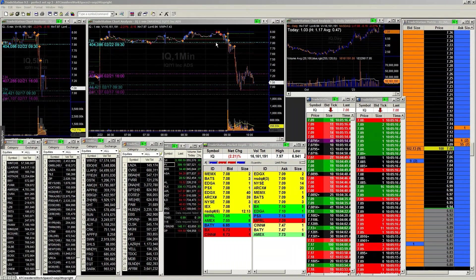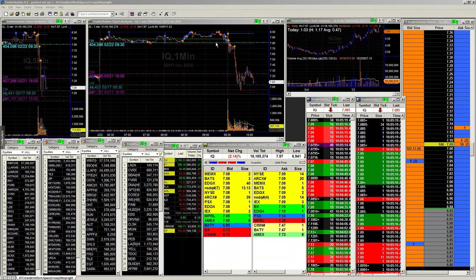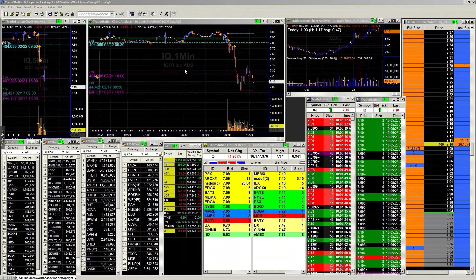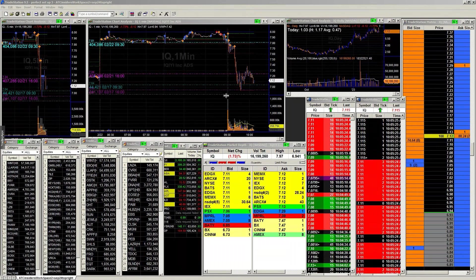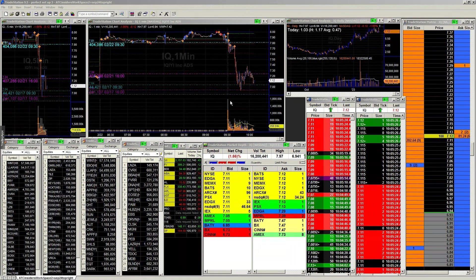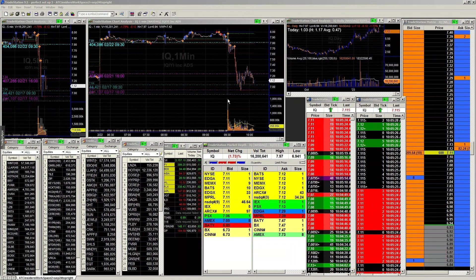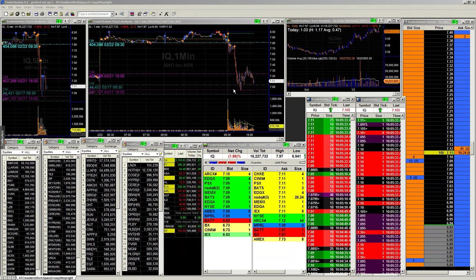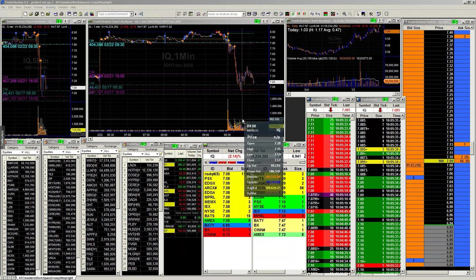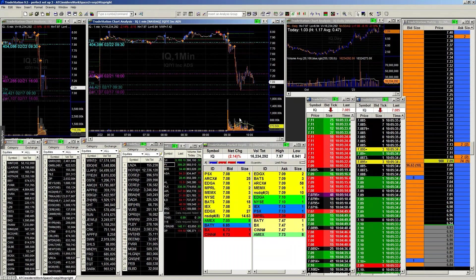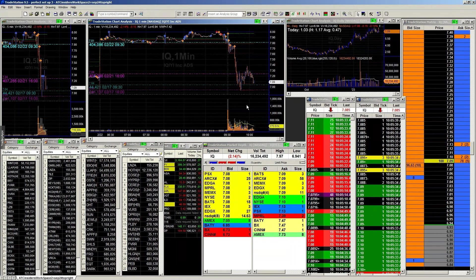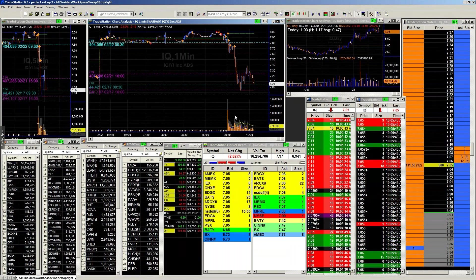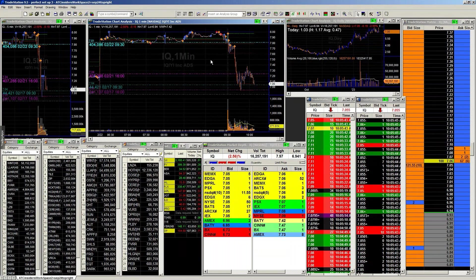Yesterday we talked about volume. With a tradable stock, we're either going to see consistent volume or sporadic volume. Based off of that and how the stock is actually trading with that type, it really gives us an indication of exactly what the stock is going to do.